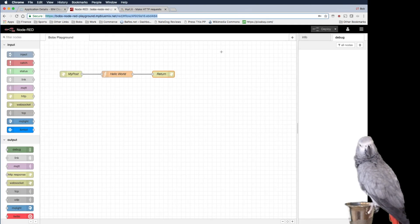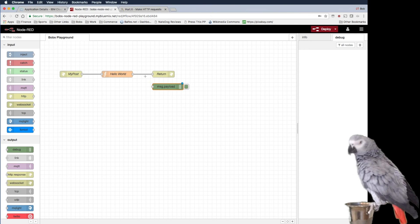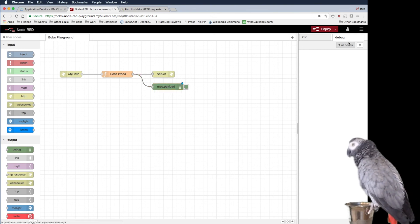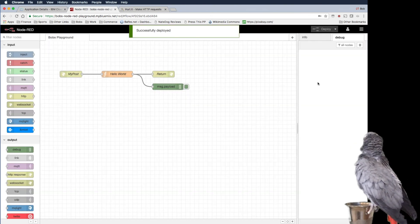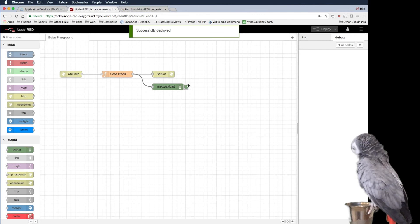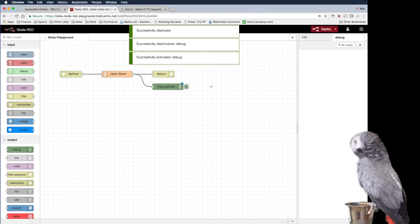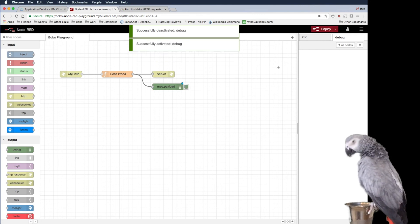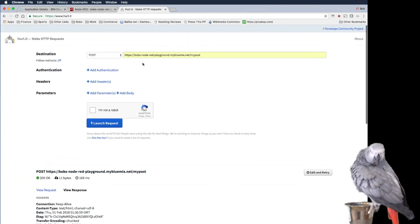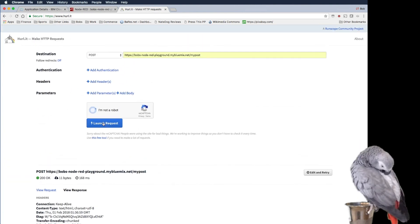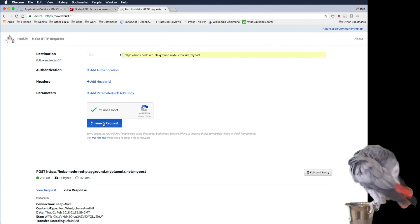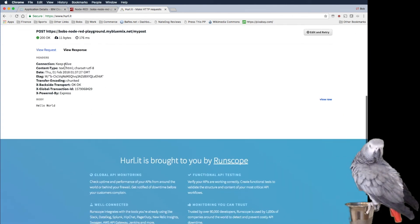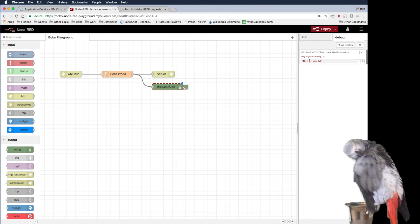And we can also do a debug in here. So we can actually see it debug also. So that'll show up here. So let's turn this on. Oops. Activated debug. And then we'll go ahead and do this again. And you can see there it is.